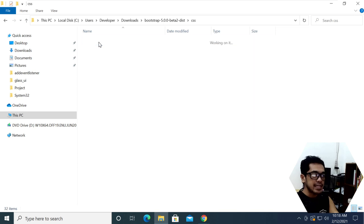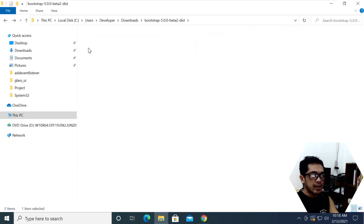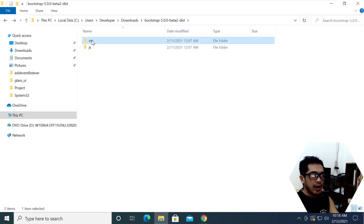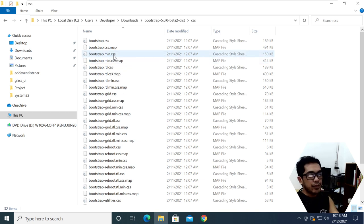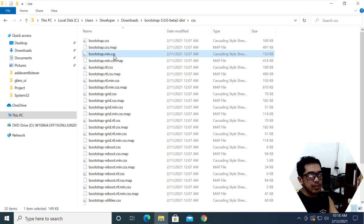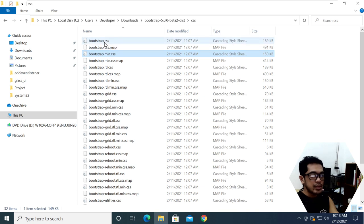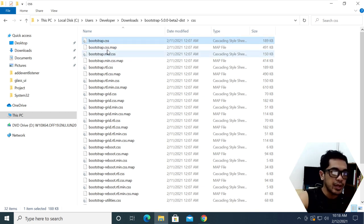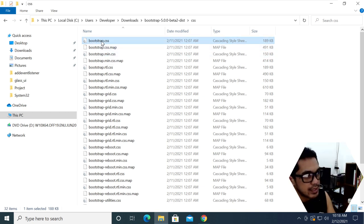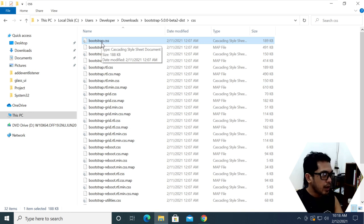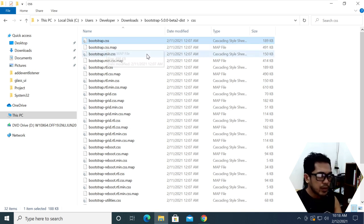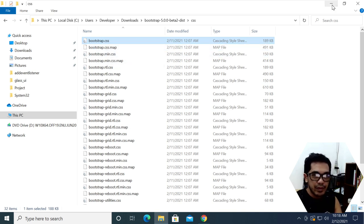There you have it — you have your CSS and JavaScript files. If you want to use the minified version, you only need this file. If you want the non-minified version, you can go ahead and select this other file. Let's go ahead and create a very simple project so I can show you everything.